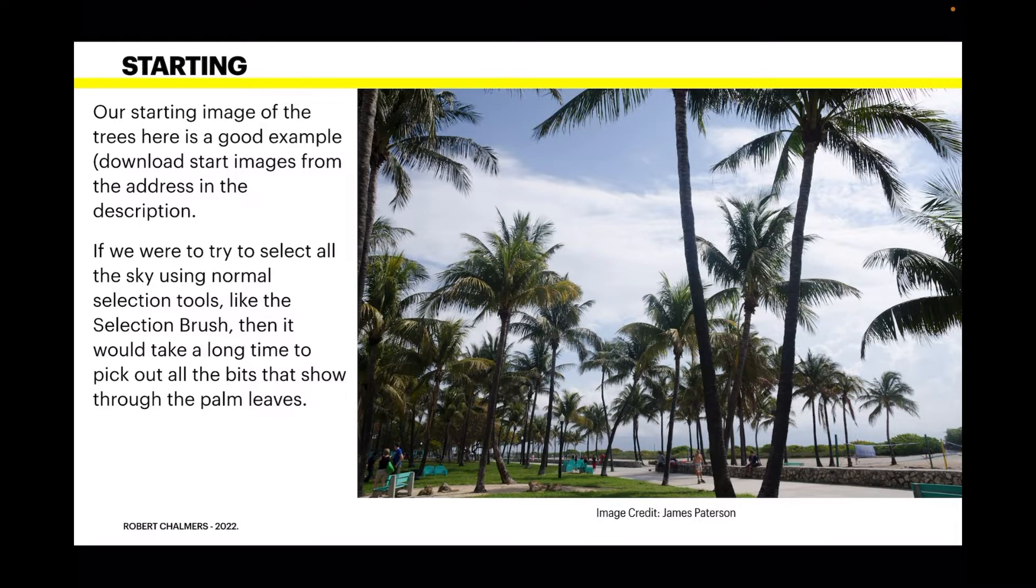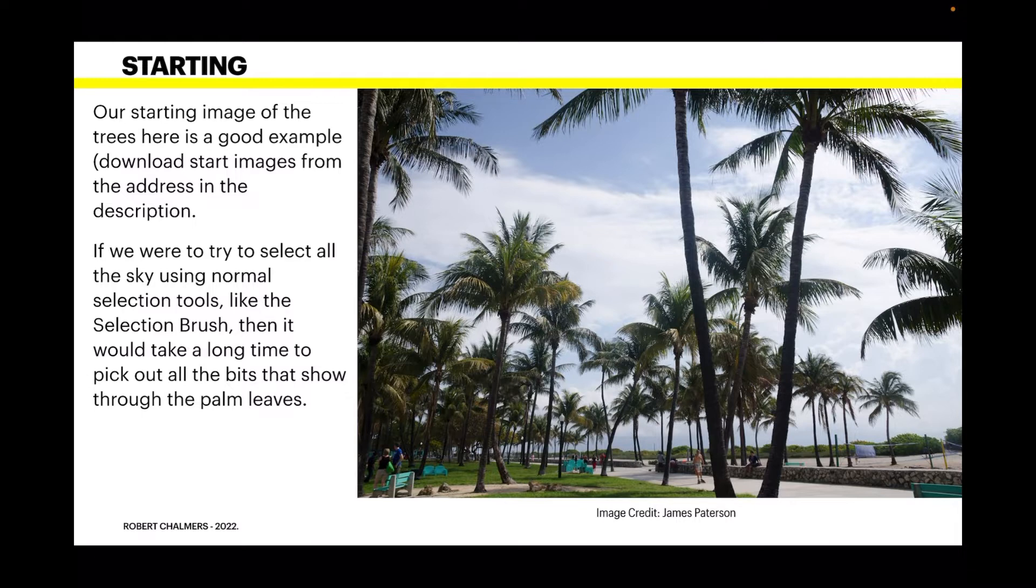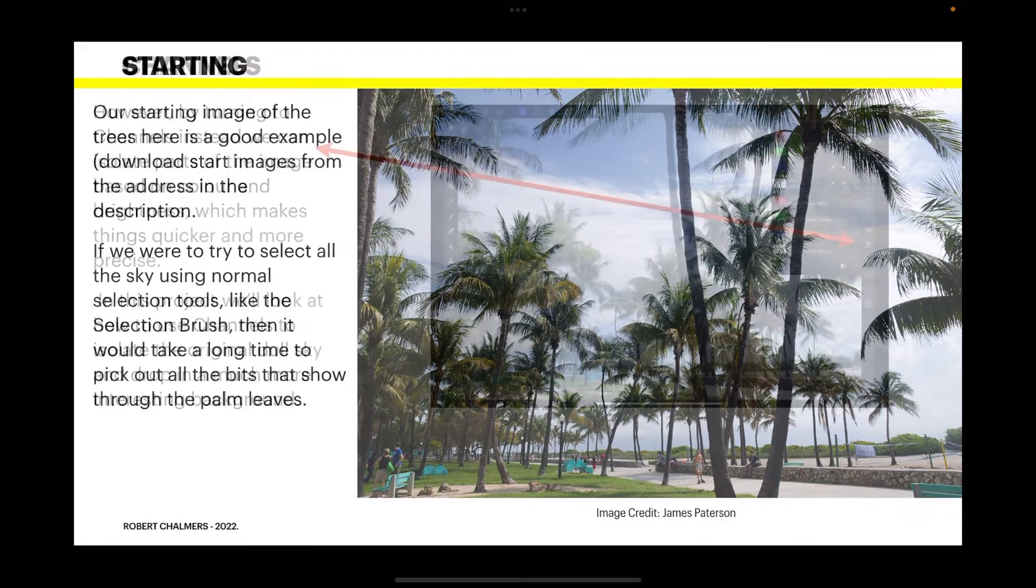If we were to try to select all the sky using normal selection tools, and that's what we're going to do - we're going to replace the sky with a much more dramatic one. If you're going to use selection tools like the selection brush then it would take a long time to pick out all the bits that show through the palm leaves particularly.